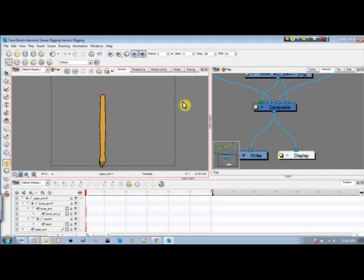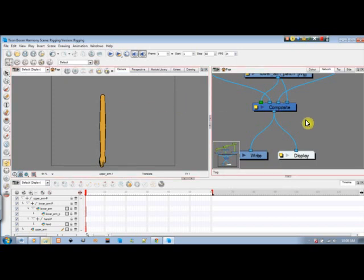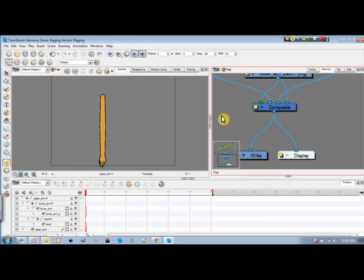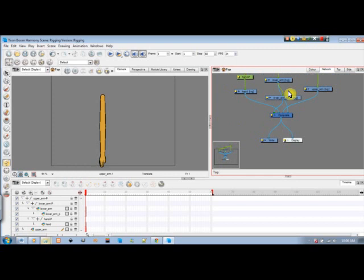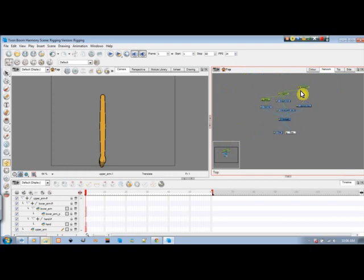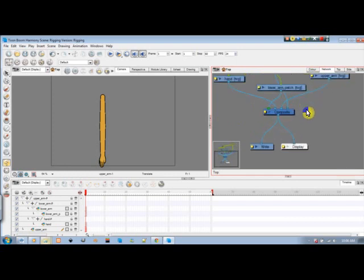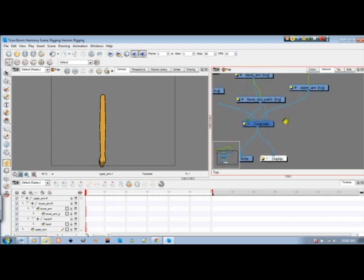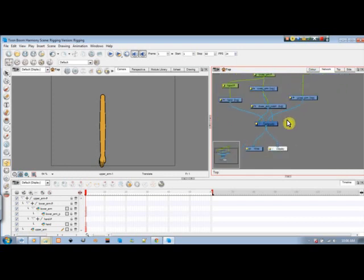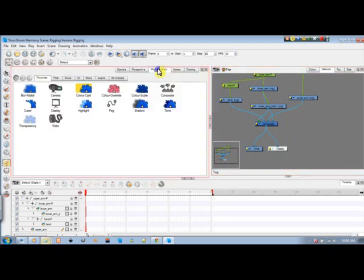Now, if you want to make another duplication of this arm, what you need to do is create another composite. You could come over here to module library and drag in your composite.